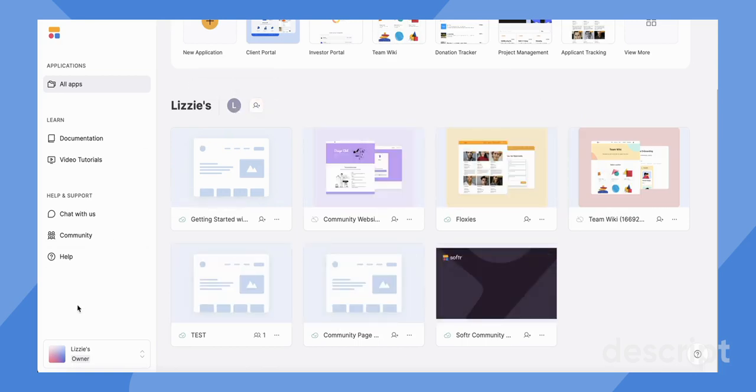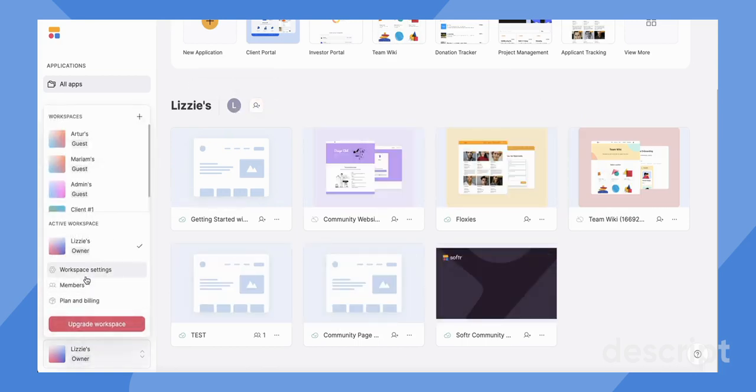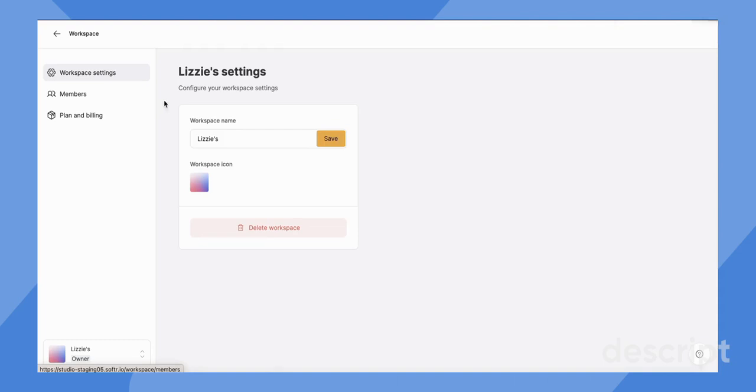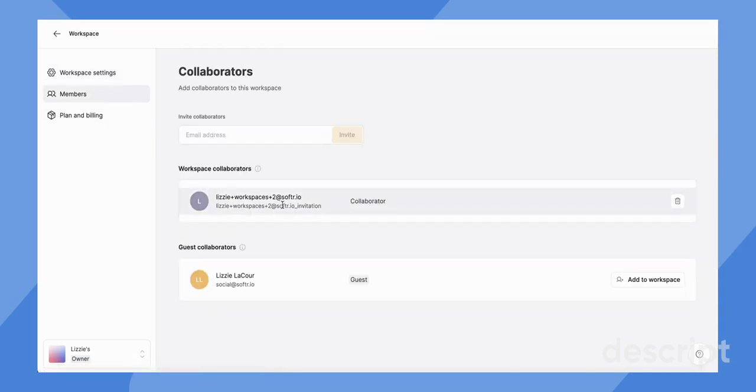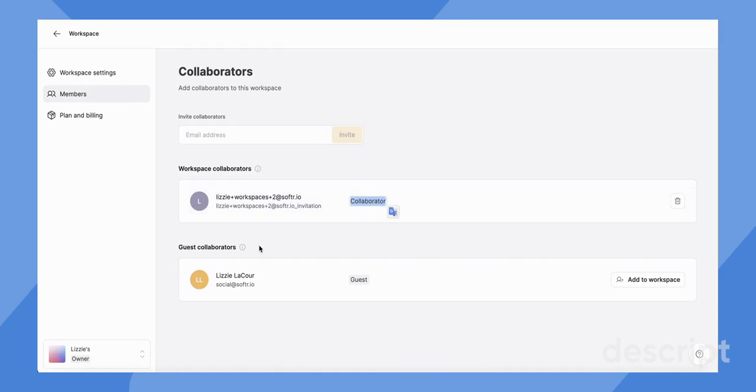So let's go back quickly to the workspace settings and our members. Lizzie workspaces 2. This person is a collaborator on my entire workspace. So they can view and collaborate on all of the different apps within my Lizzie workspace.